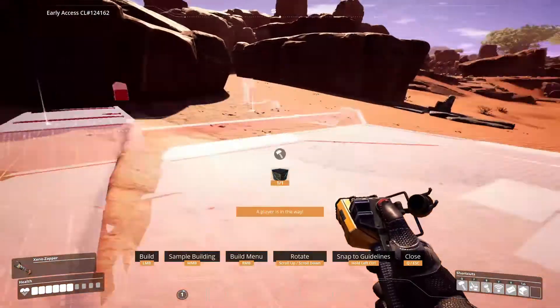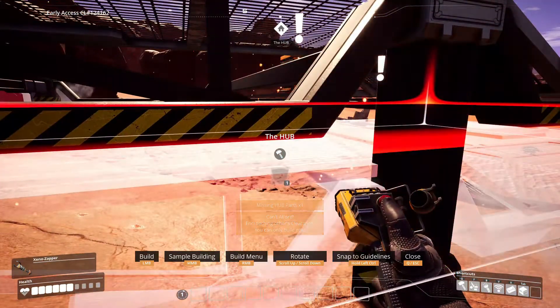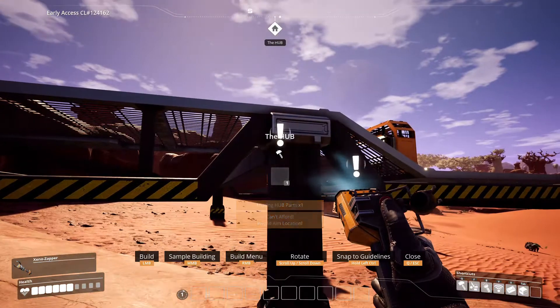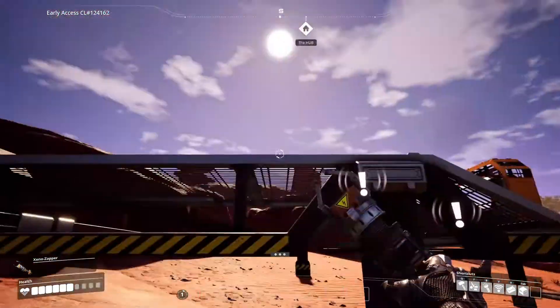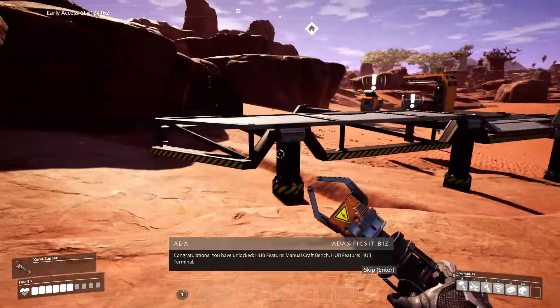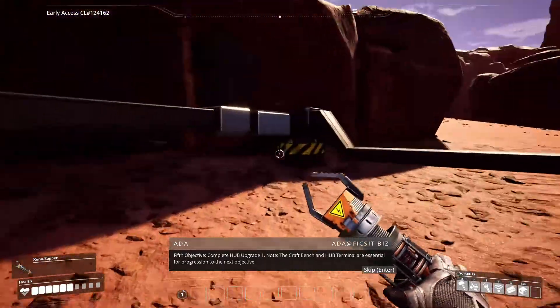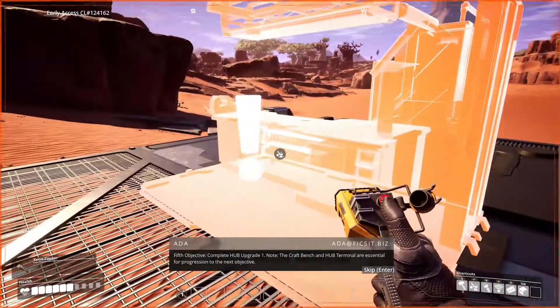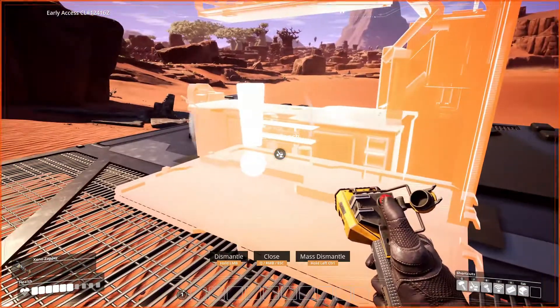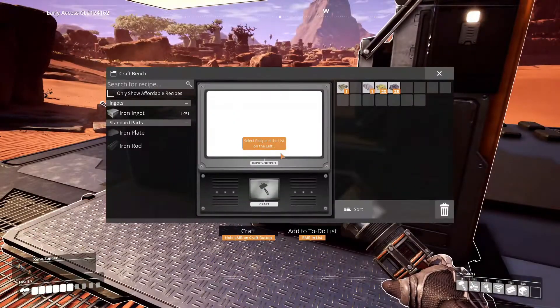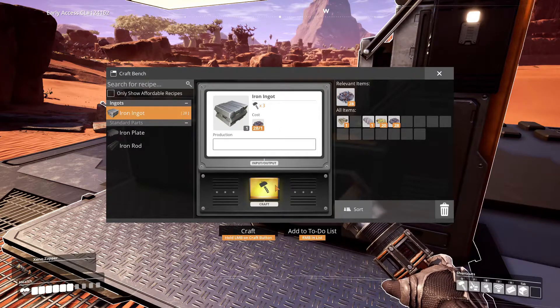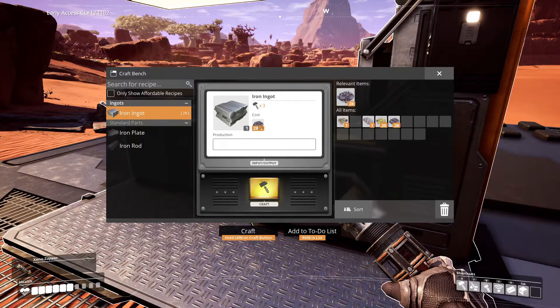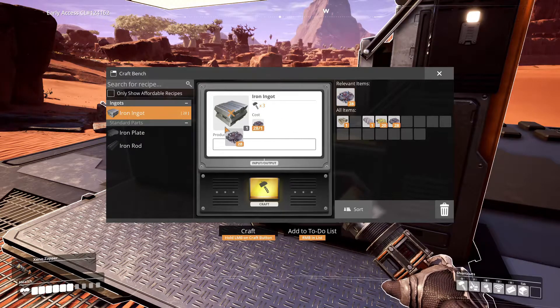Congratulations, you have unlocked hub feature: manual craft bench and hub terminal. Fifth objective: complete hub upgrade one. Note: the craft bench and hub terminal are essential for progression. Iron ingots. Do I have to put them in here? Craft. Oh, what do I do with this? That equals that.